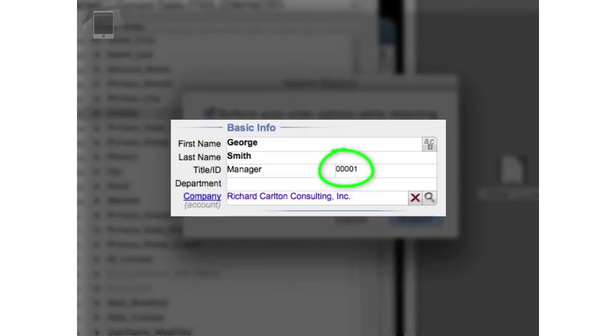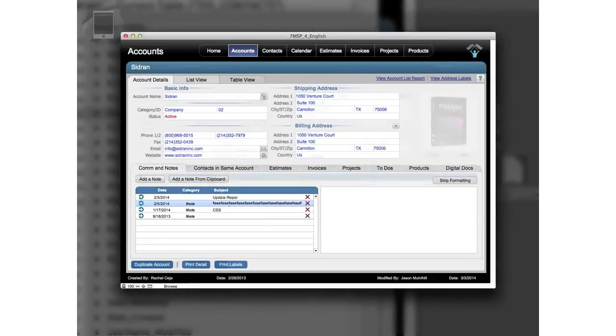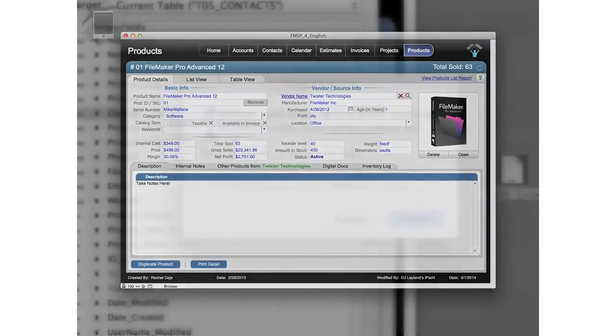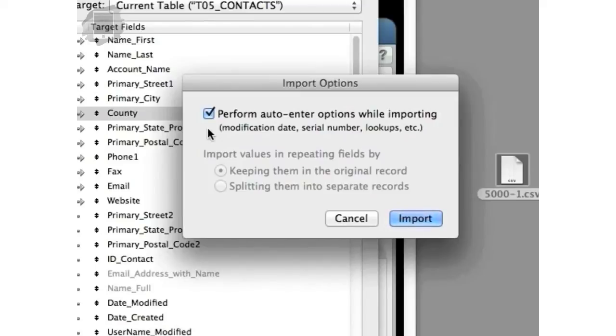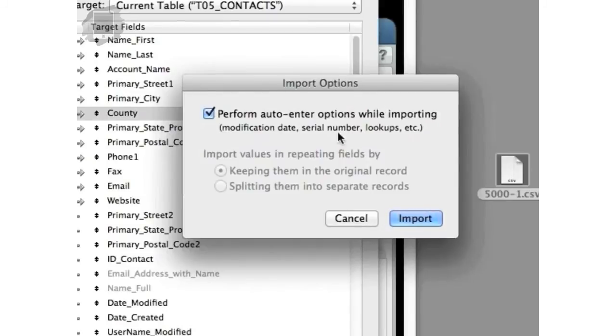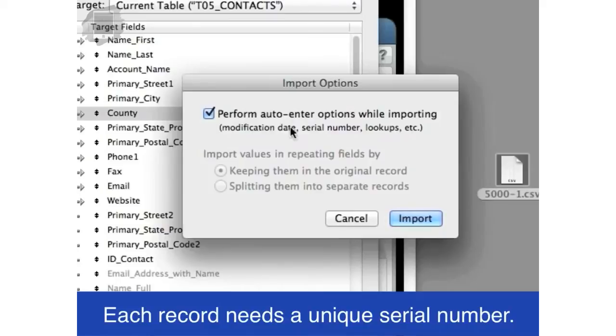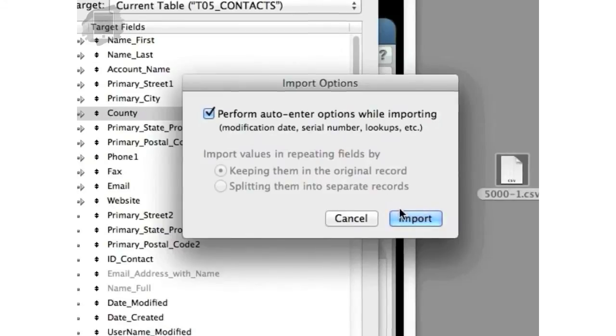In fact, if you're importing into other tables like the account table, which is the company table, or maybe into products table, something like that, you need this automatic serial number generation function to come on. If you don't do that, then the relational capabilities of the FileMaker database just won't work. You'll wonder why the contact records don't talk to each other correctly or you enter notes and they don't save and weird things don't happen. It's because you did an import and you didn't select this option right here. It's very important for the relationships to work that each record has a unique serial number. And so what this will do is as it imports records, it will assign a unique serial number to each record as it imports. So it's super critical that you don't leave out this step right here.